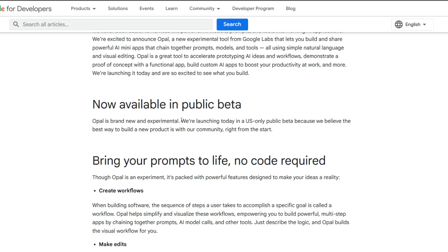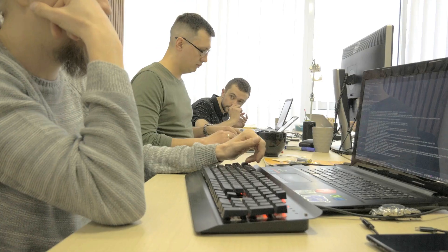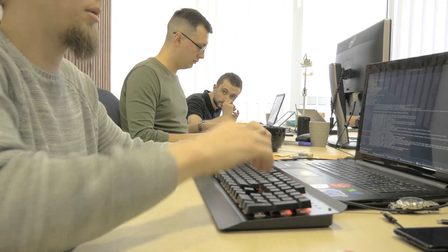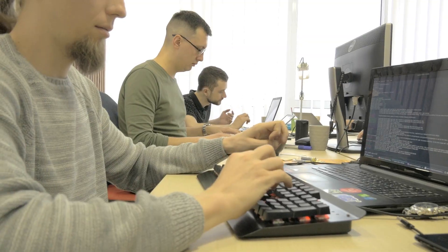It's still in public beta and only available in the U.S., which means Google is testing how far they can push this concept.